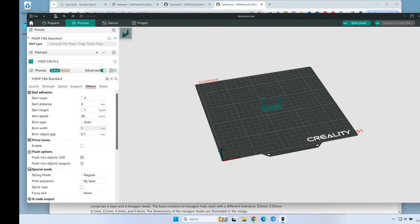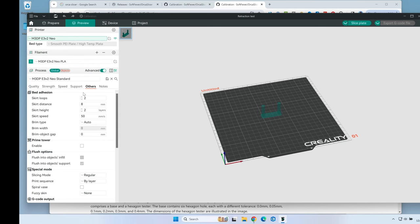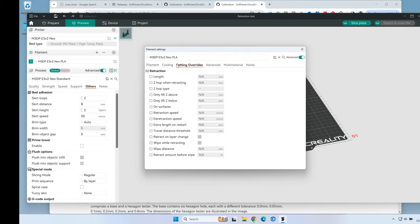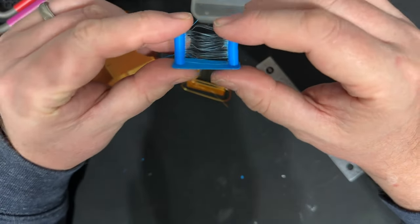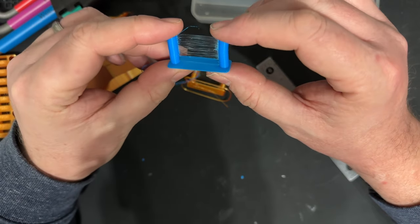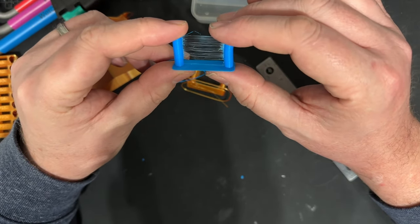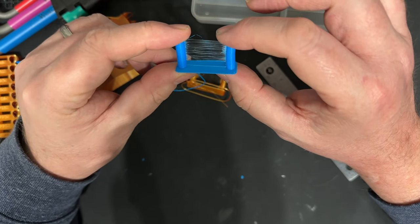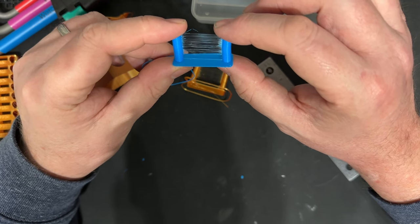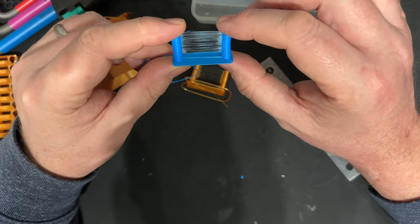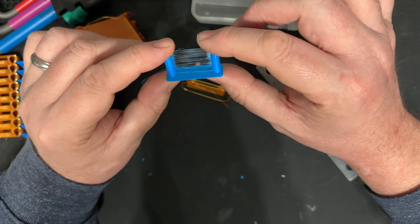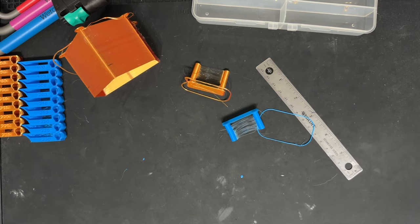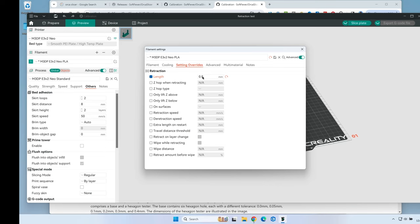Let's switch over to the Ender 3 V2 Neo. I've just switched over to the Neo and opened the settings overrides. Here's the tower for the Ender 3 V2 Neo - it looks like the only area there's not any stringing is right at the bottom. I'll split the difference and go 0.3. Let's go back to Orca Slicer and change that to 0.3. So now I have the retraction set for both printers.